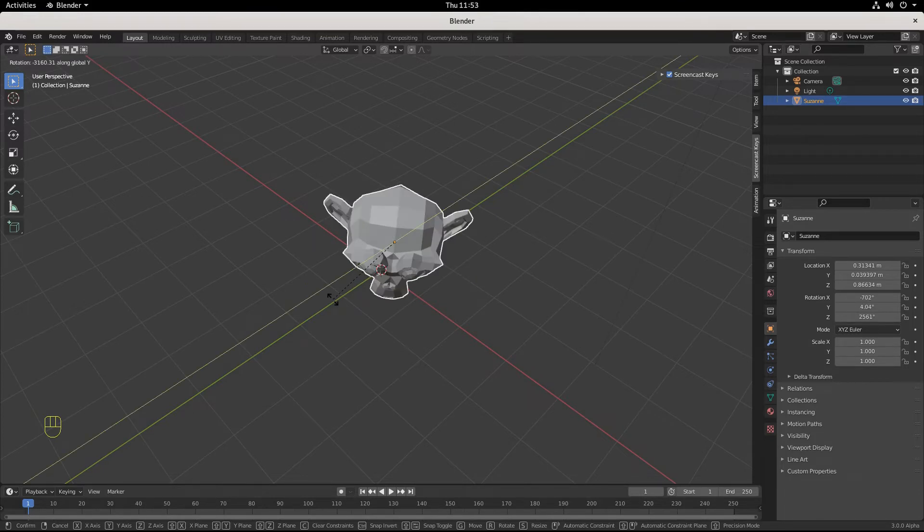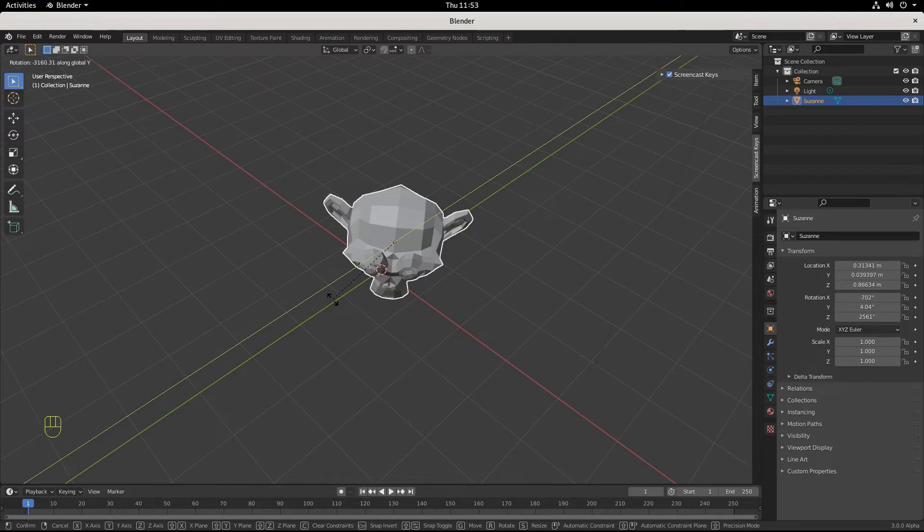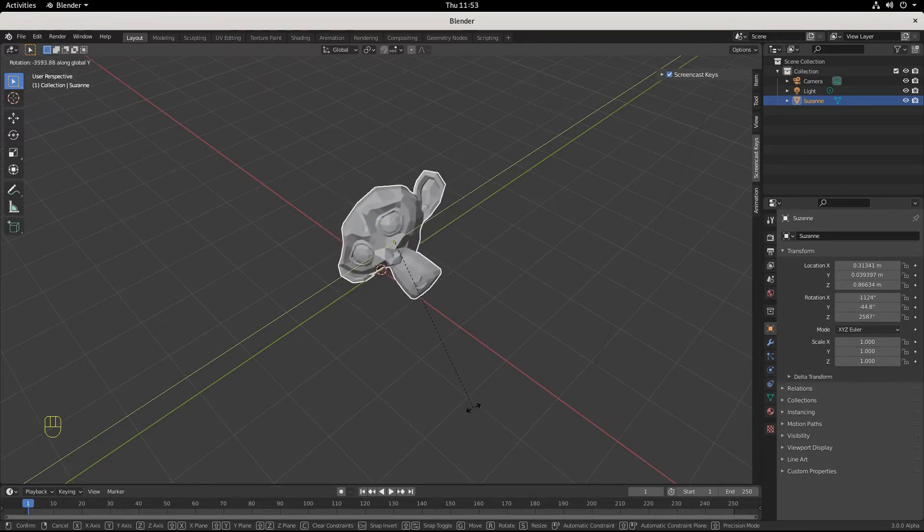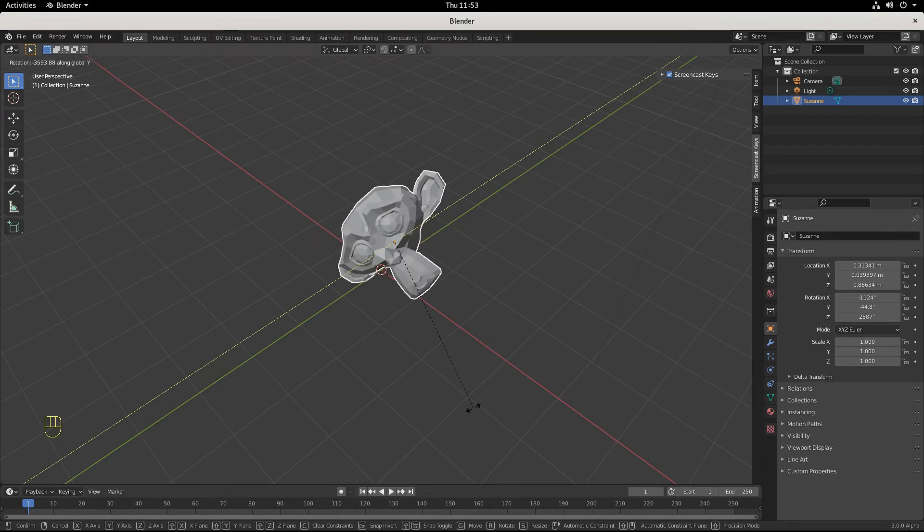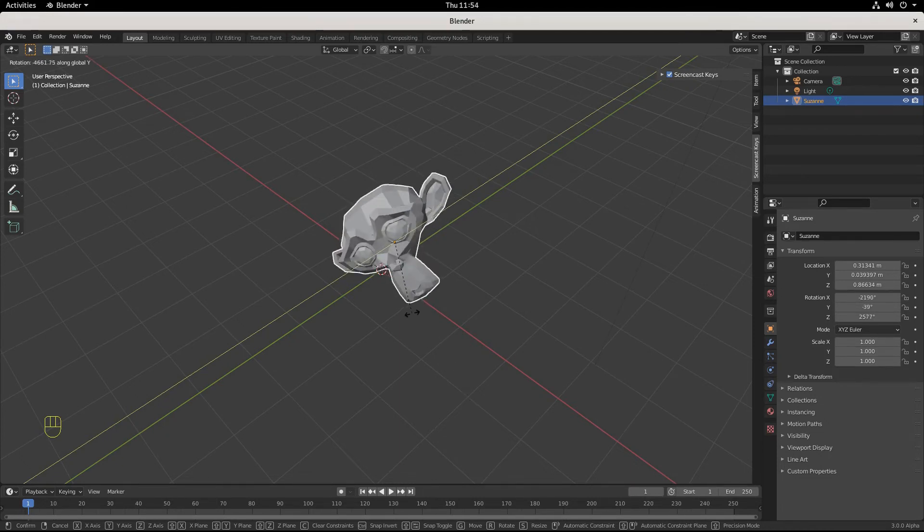One way you can think about this is in astronomy, we have time, and then we have sidereal time. One of them is the thing that we all use locally for Earth, and sidereal time is used to find celestial objects.